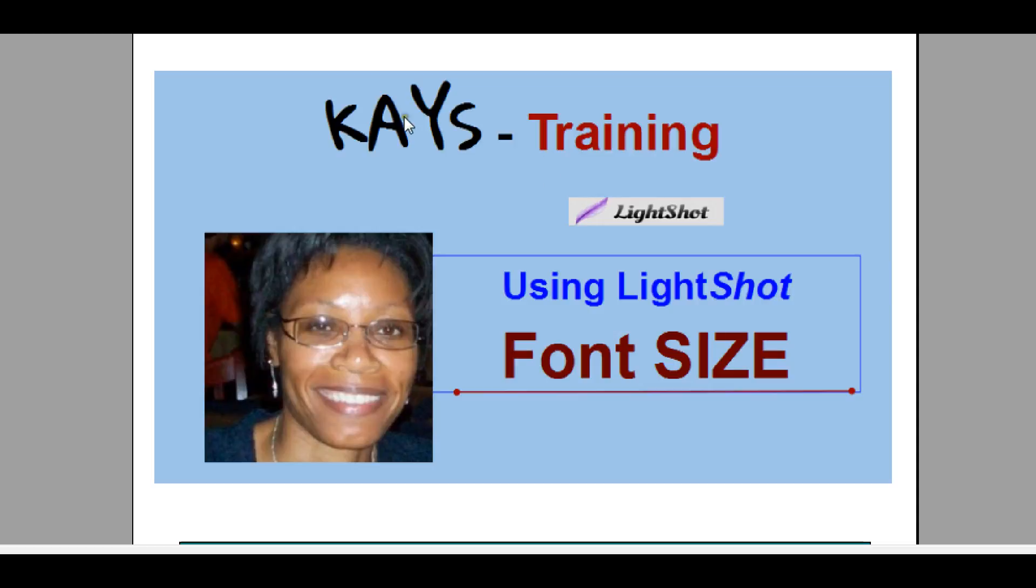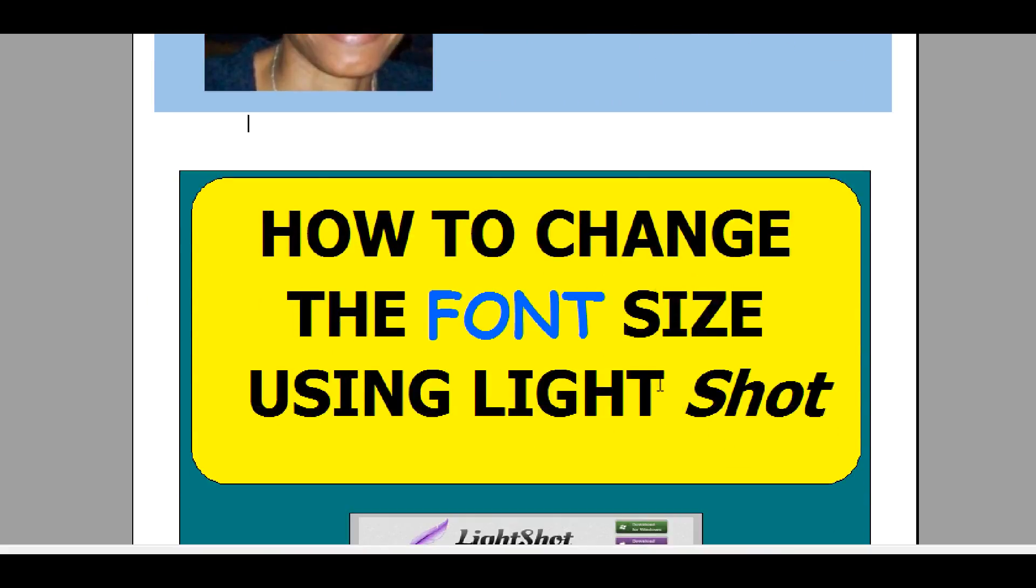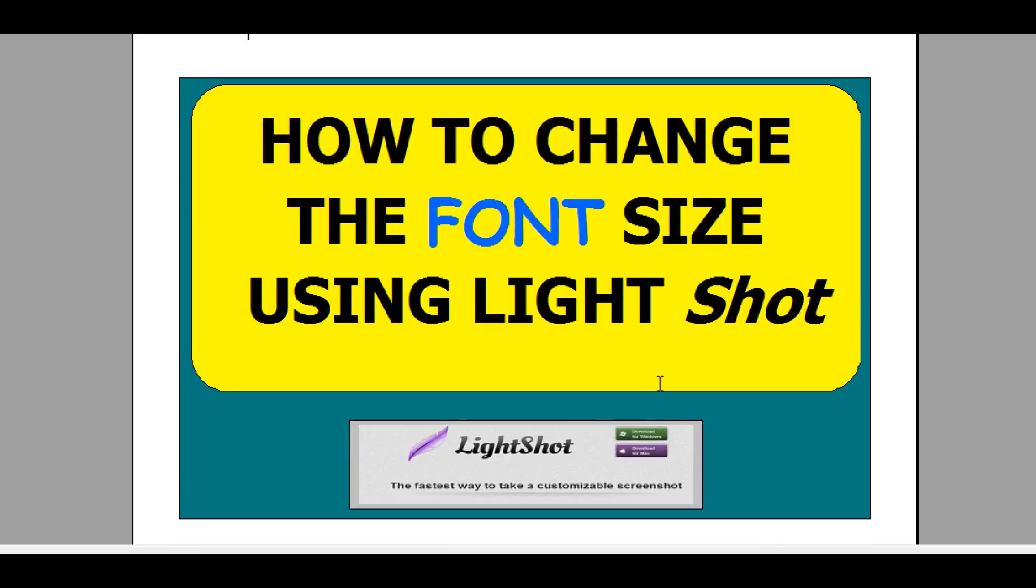Now it's not a video that will show you how to change the font style. It's just to show you how to make the font even bigger or smaller. So this video is going to be dedicated to how to change the font size using LightShot.